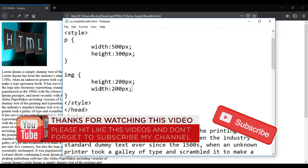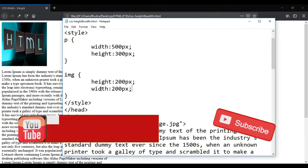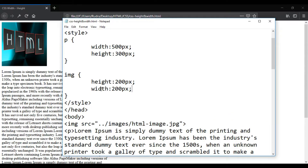Please like, share, and subscribe. Thank you for watching, have a nice day.